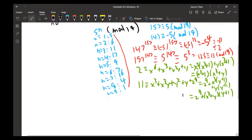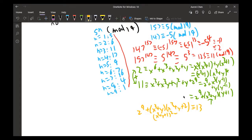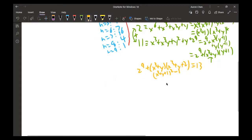Adding the two equations, both share the factor (x³ + y), so we can factor again to get z⁹ + (x³ + y)(x³ + y + 2) ≡ 13. By difference of squares this equals (x³ + y + 1)² − 1, so (x³ + y + 1)² + z⁹ ≡ 14 mod 19.